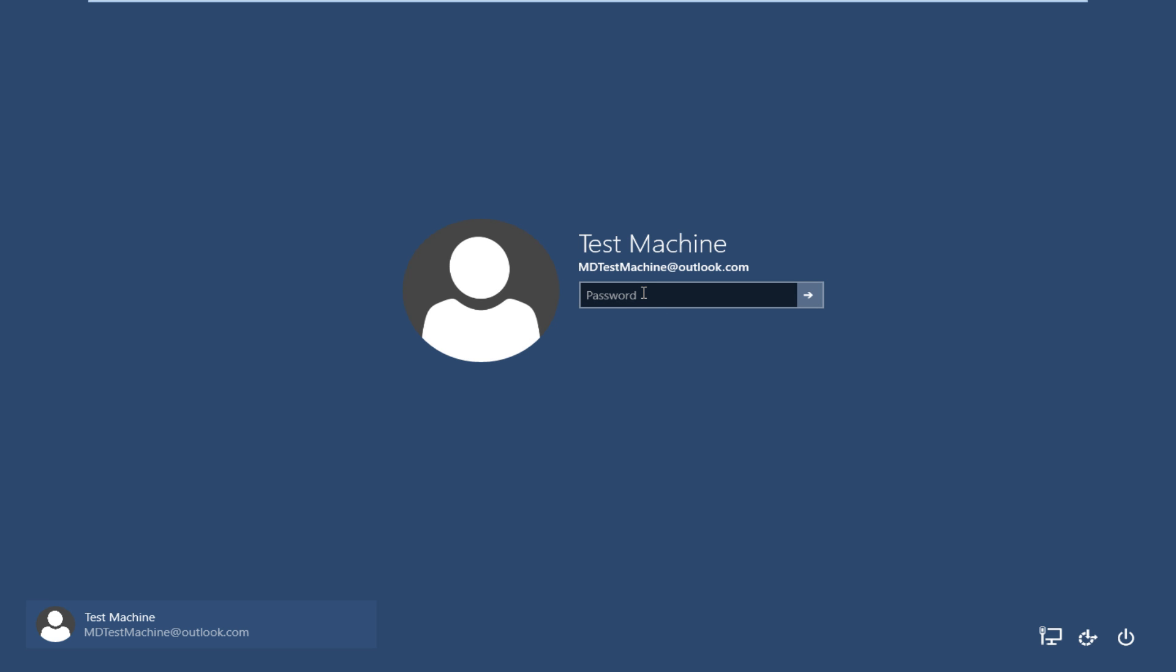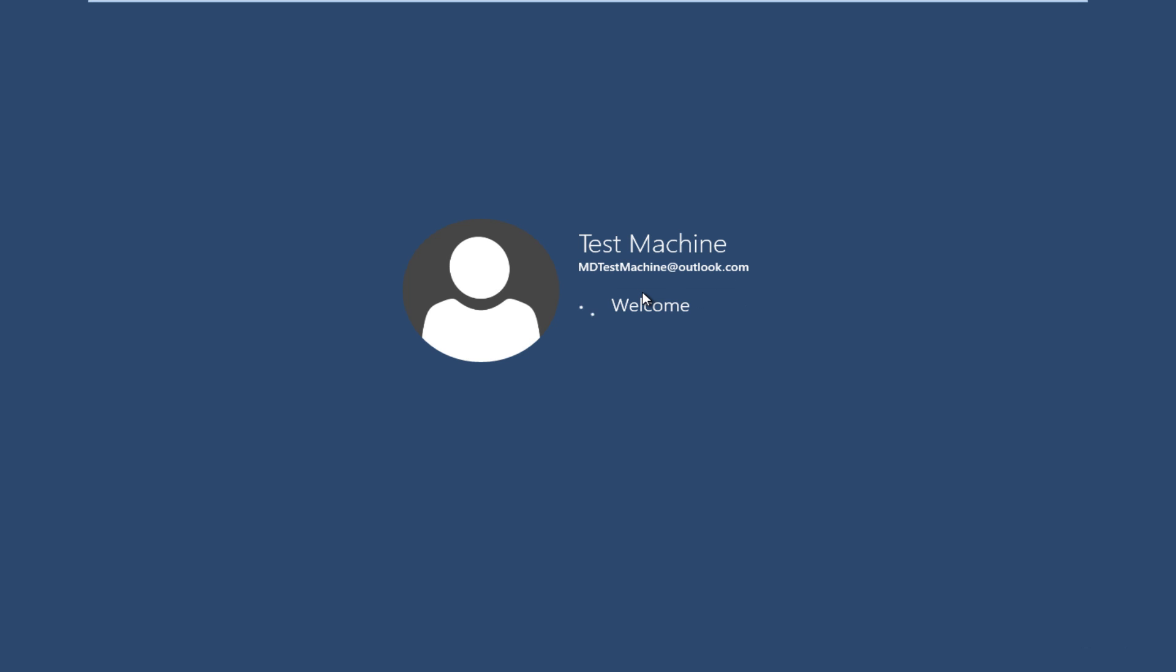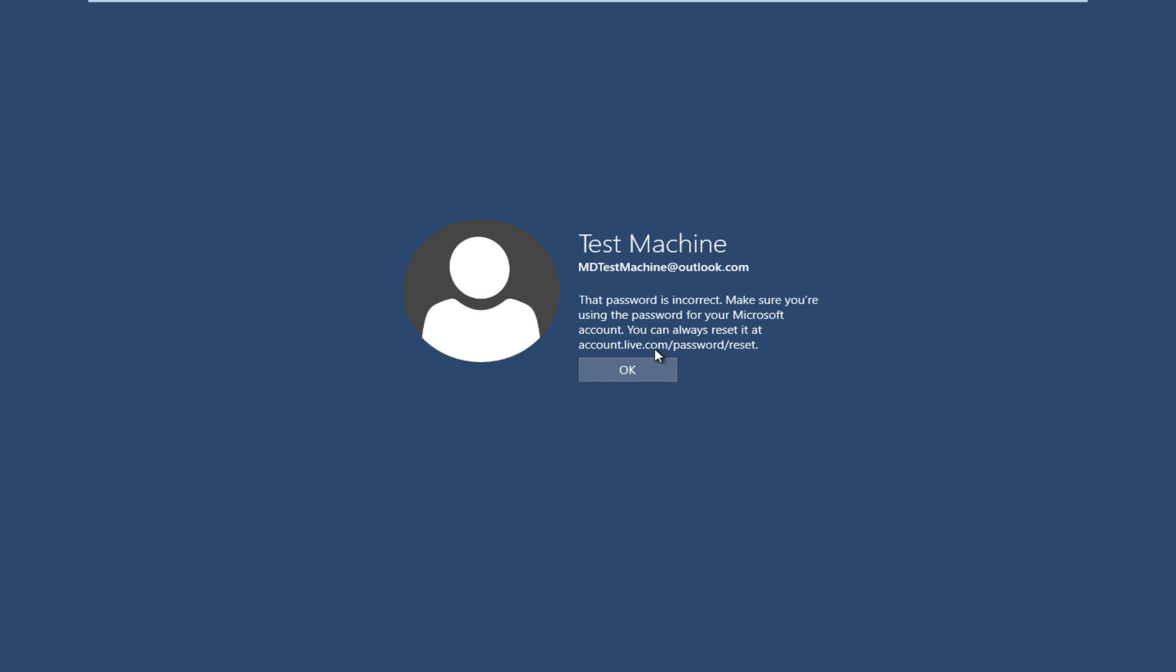So anyway, getting back to our issue here, if we try and type in the password that I thought was our password, we get a message here saying the password is incorrect. Make sure you're using the password for your Microsoft account. You can always reset it at accounts.live.com forward slash password forward slash reset.